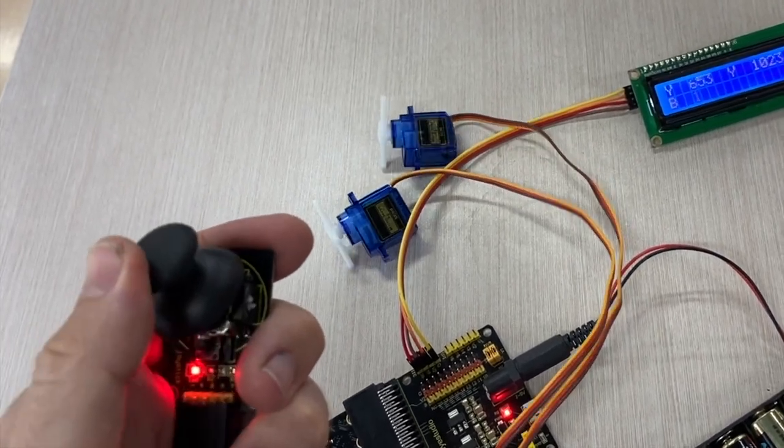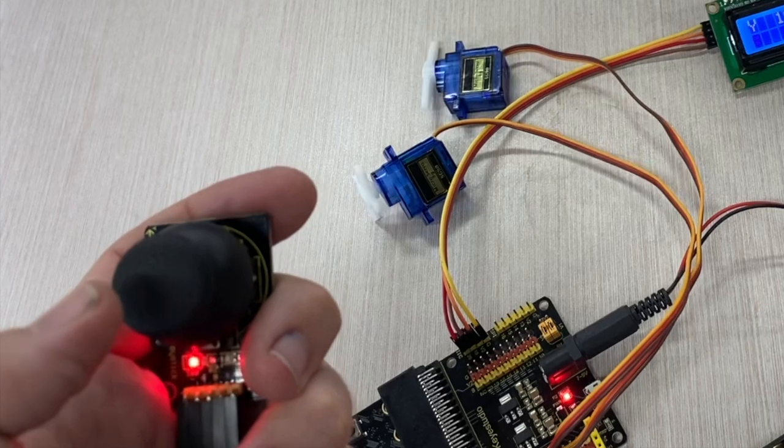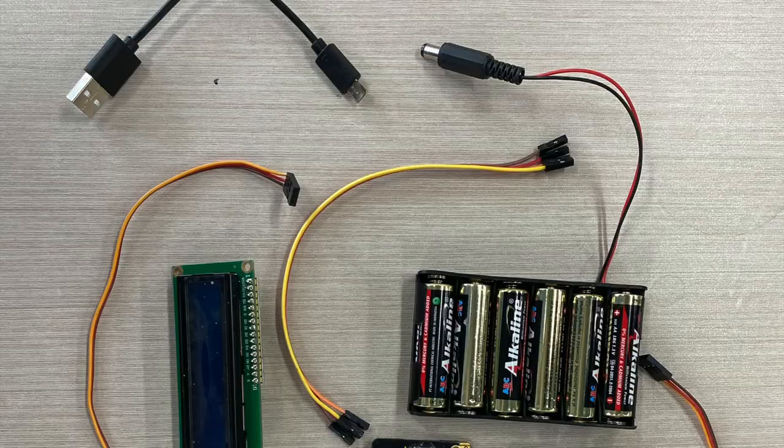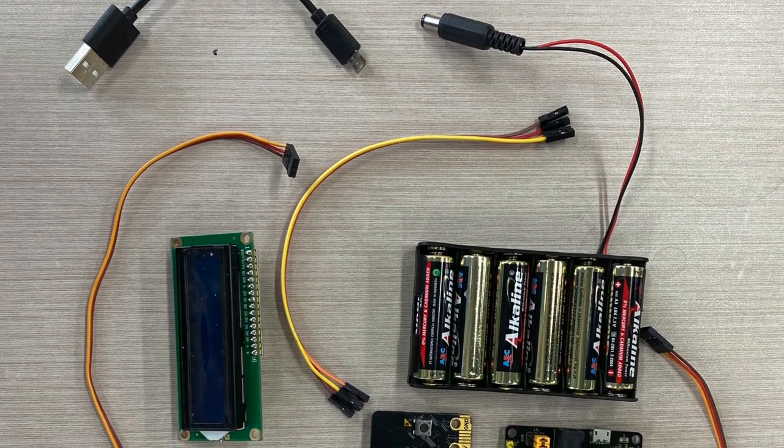Each of the servo motors should also spin in response to input from the joystick.